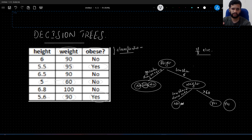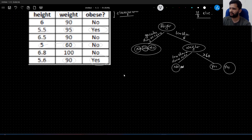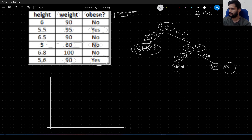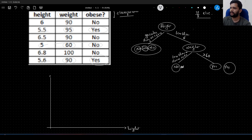That is what a decision tree actually is. If you correlate it, it can be implemented with a simple if-else structure — programmatically you can think of this as a simple if-else structure. Now we will understand the geometric intuition behind this. I will just plot this. I have height on the x-axis and weight on the y-axis.